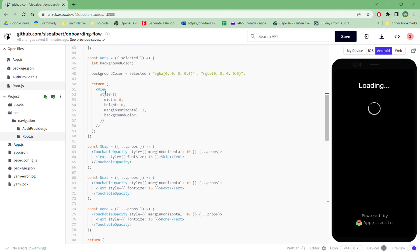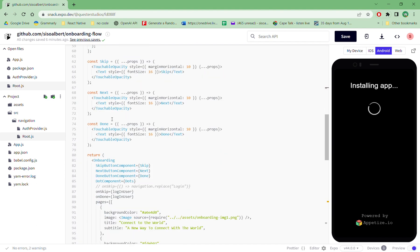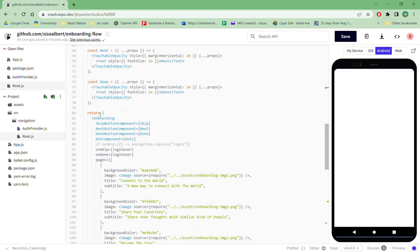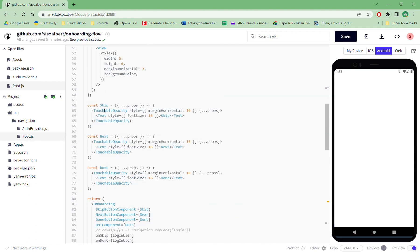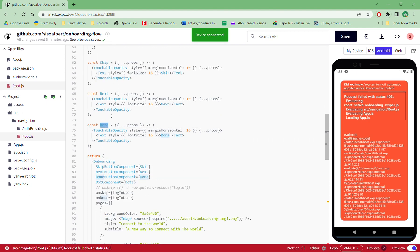When I go further down here, this is the onboarding screen. So the onboarding screen, like you saw, it has a couple of options. So it has the next, skip next and done. These are all coming from react native swiper.